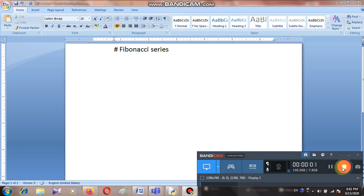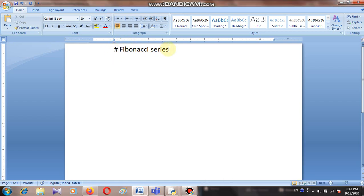Good morning children. Today we will learn about the Fibonacci series in Python programming, basically in conditional statements. This Fibonacci series is a very important program. So let's see what is Fibonacci series.